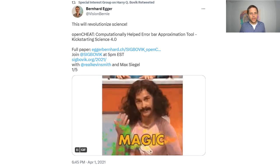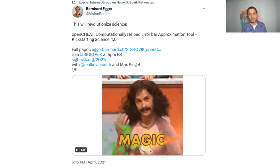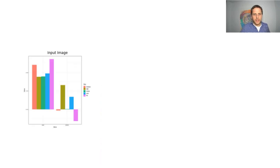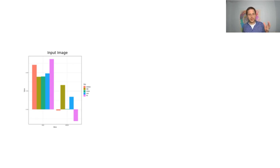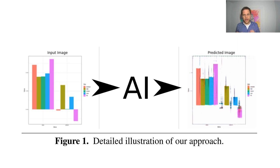We didn't stop there. A year later, in 2021, we came up with a new idea. This time, not only Max Siegel but also Kevin Smith joined the team. We thought: now we have the solution for autonomous driving, let's make science better and easier for everyone. We figured out one key limitation for a lot of scientists: error bars. Imagine you have a figure and reviewer 2 says you should add error bars. Wouldn't it be great if AI could do that? So we developed an AI that does exactly that — it adds error bars to figures. It's a fully data-driven approach.